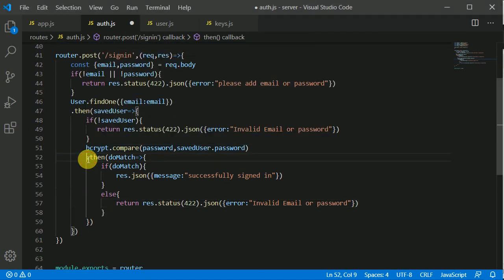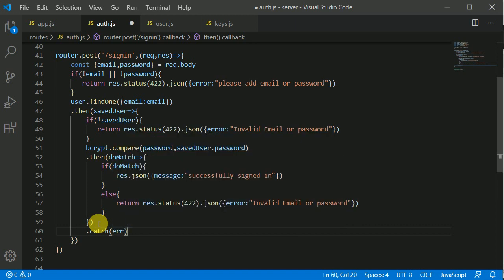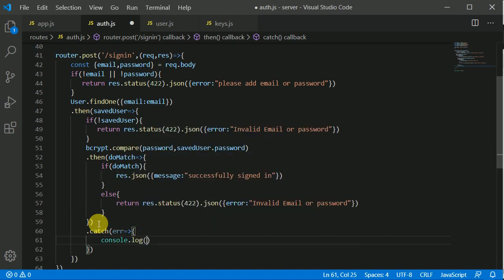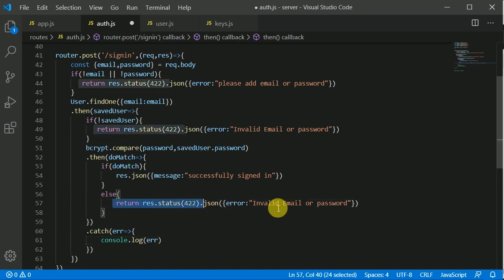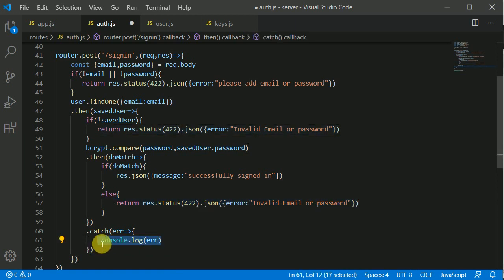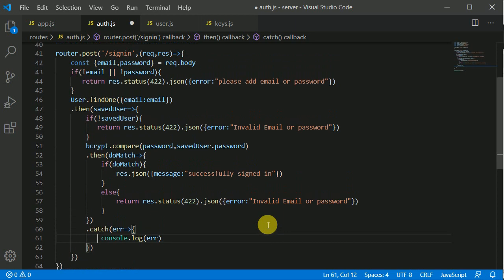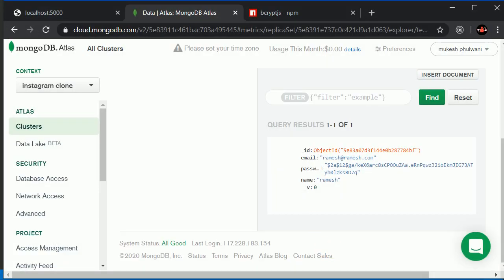We can chain on the catch block — if we get any error, we write error and console.log it. This error will be produced from our end, not from the user side. If the error is produced by the user, we are already sending the appropriate messages. This error in the catch block is a developer-side error, which is why I'm putting a console.log so I can see and correct it.